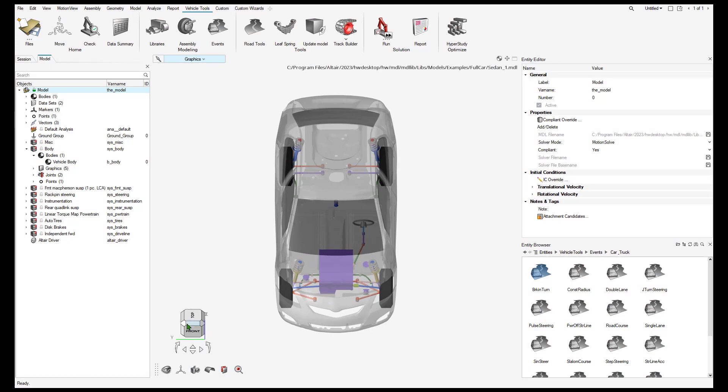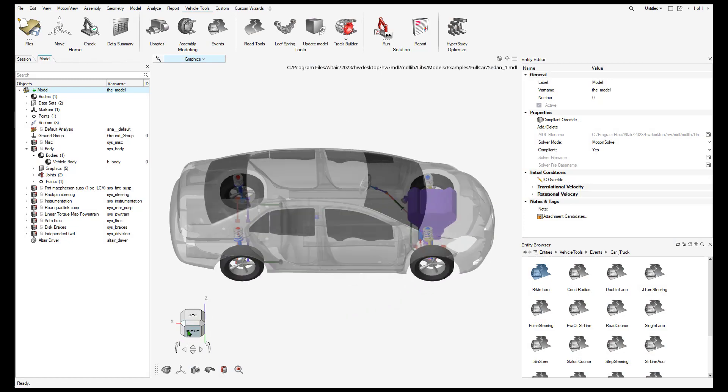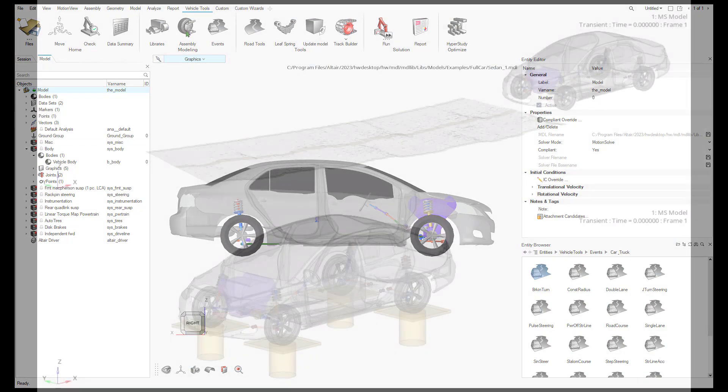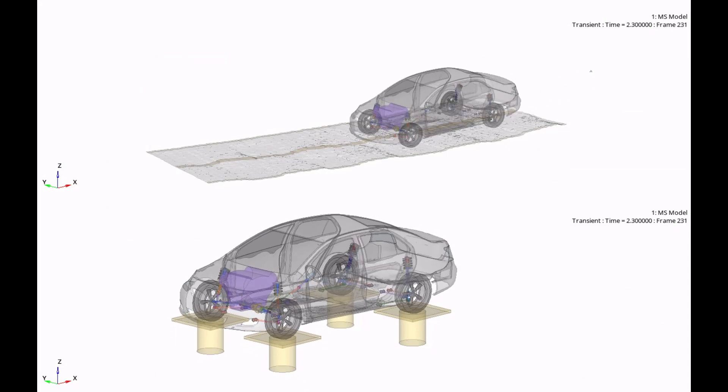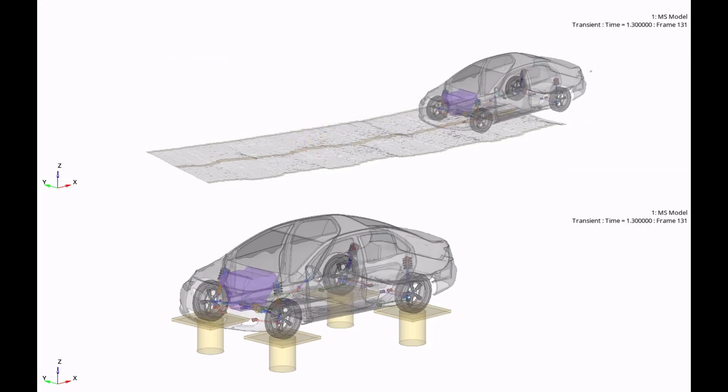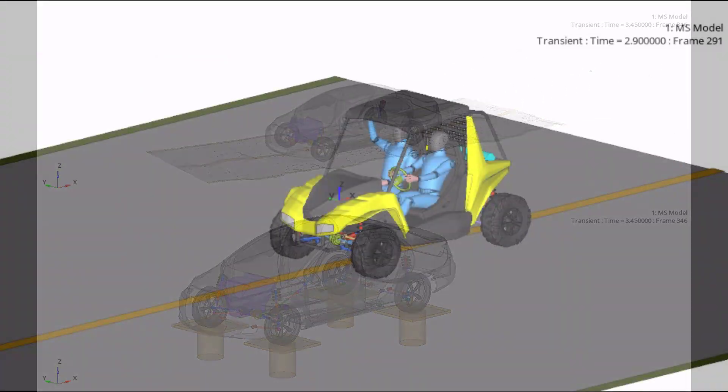We will cover topics such as creating half-car and full-car vehicle assemblies, creating driven and non-driven events, using the vehicle tools wizards, and how to begin correlation exercises.